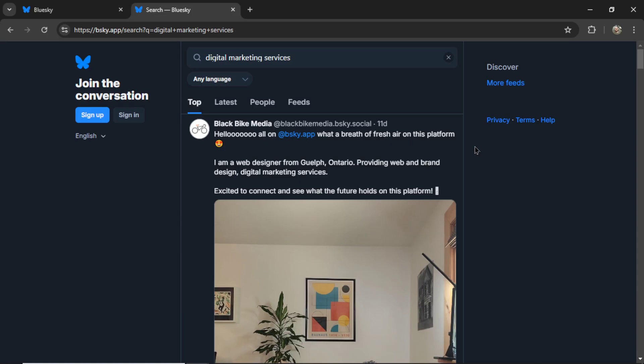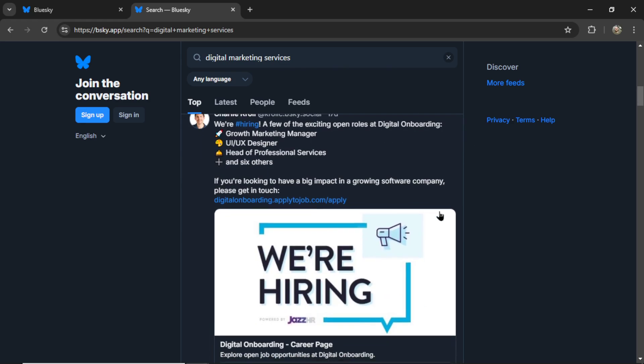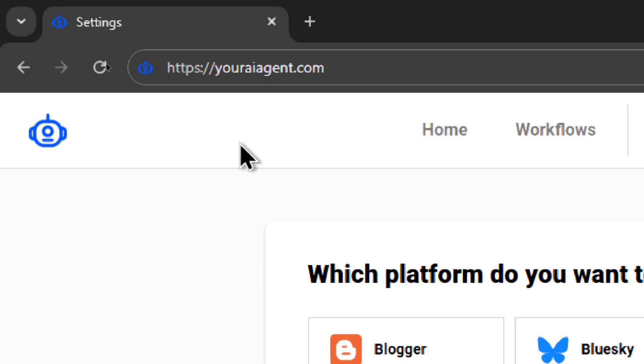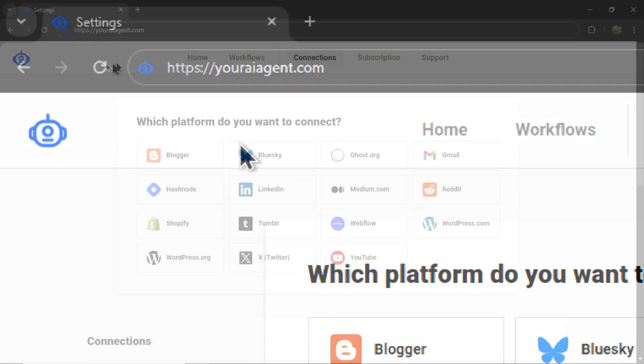then responds automatically based on your preferences. Alright, let's get into it. First, you're going to head on over to youraiagent.com.